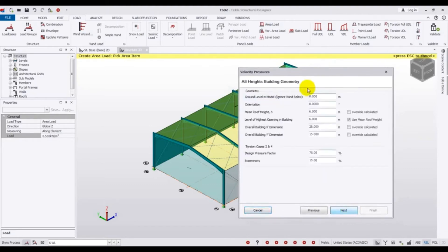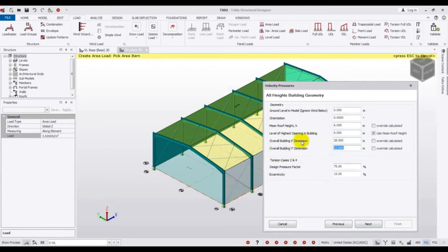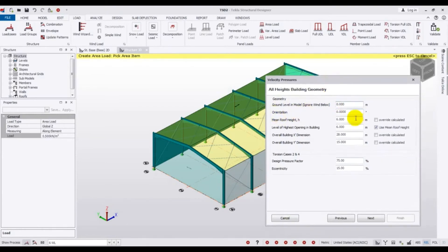Click Next. Enter your building values: provide the mean roof height, then the level of opening — 6 — the overall building dimension in the X cross-section direction is 28, and in the Y direction is 15. Set the overall level in model and the ground level below which wind is ignored. I will not ignore any wind. Set orientation to zero and eccentricity to 5 percent.